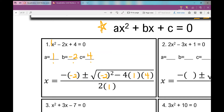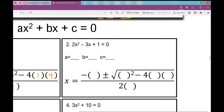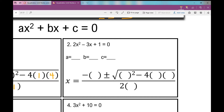Let's do number two. First, let's identify A, B, and C — it's already in standard form. A is 2, B is negative 3, and C is 1.